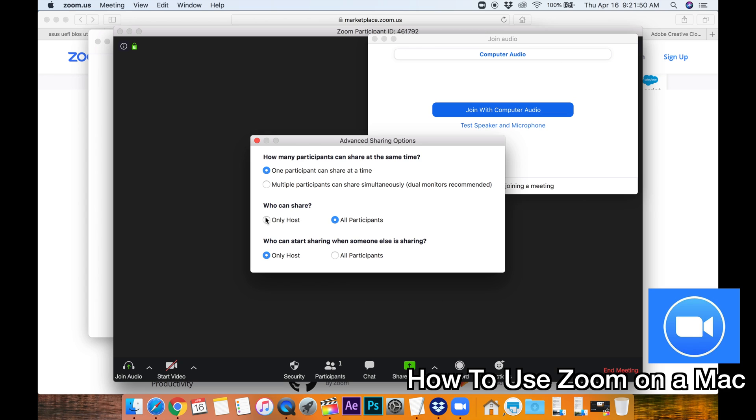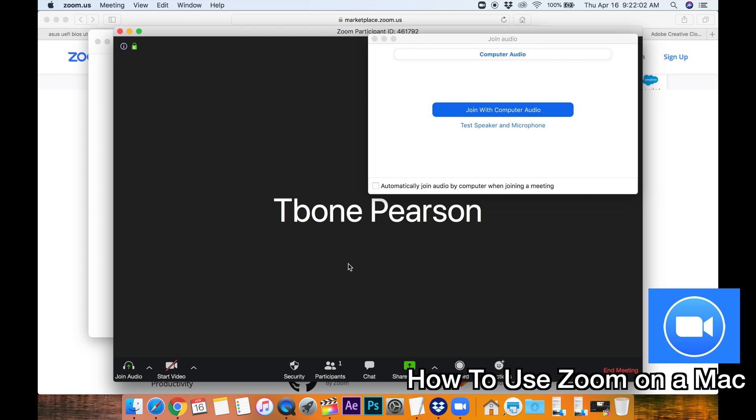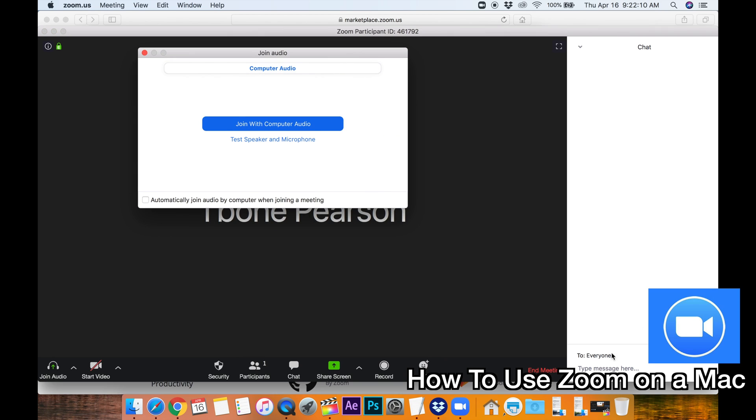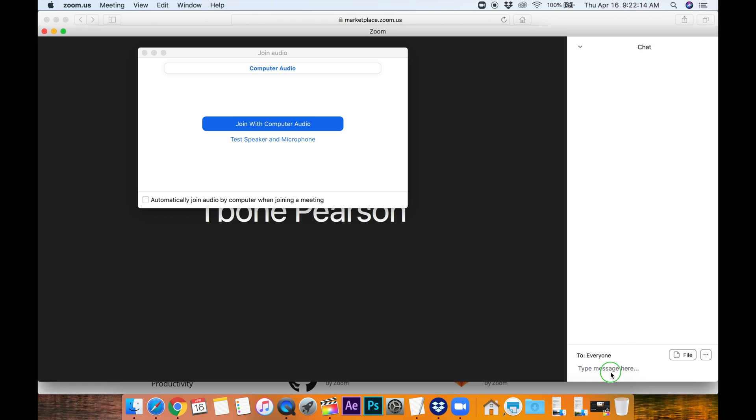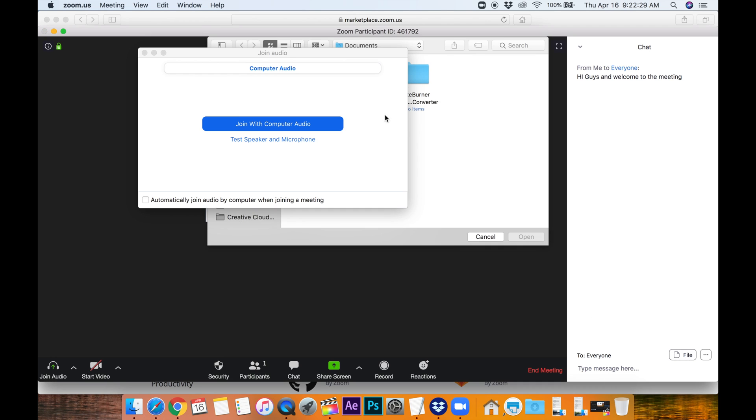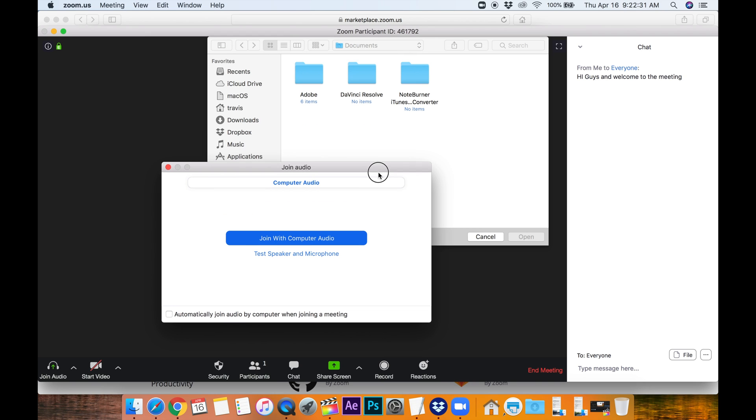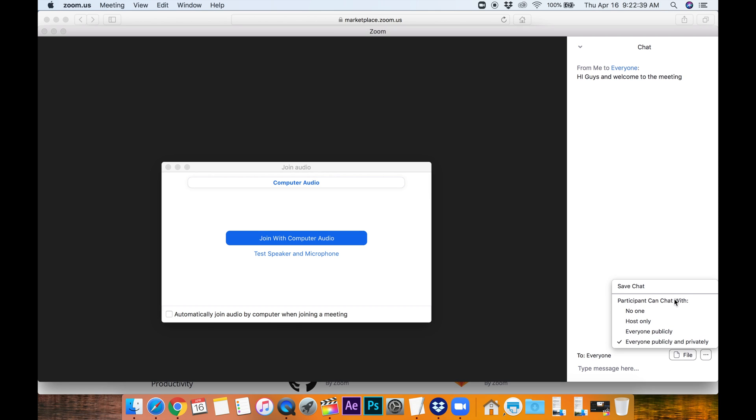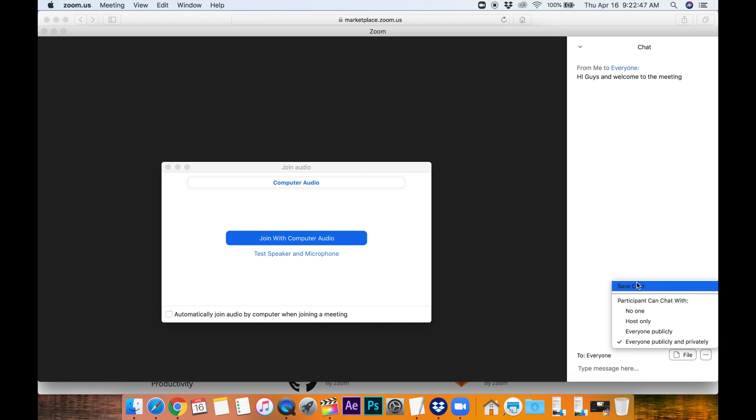Only the host. So it can only be you. If you started the meeting. Or you can have all participants. Able to share their screen. Who can start sharing when someone else is sharing. So this just gives you controls. To manage your meeting. Again. Chat. You can chat with anyone in the group. And it will be over here on the right hand side. So as people are added. You can. Type hi to everyone. Hi guys. And welcome. To the meeting. And if they are in there. They can. Chat back and forth. You can add files as well. In the bottom right hand corner. Just click that. And you can go to certain spots on your computer. And share files. Just click this. So participant can chat with no one. Host only. Everyone publicly. Everyone publicly and privately. And you can also save your chat. So you have a record of it.